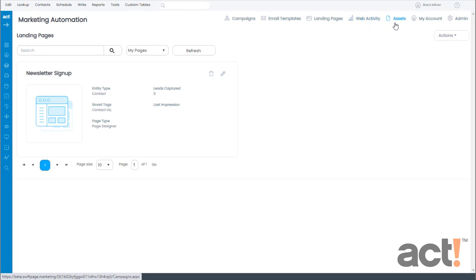In the Assets area, you can leverage your website, videos, and PDF documents as marketing assets designed to drive new leads into your ACT database of potential customers.